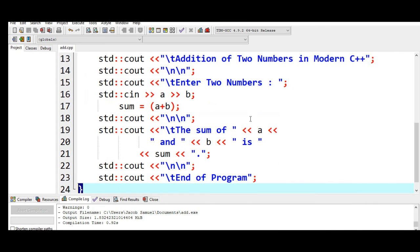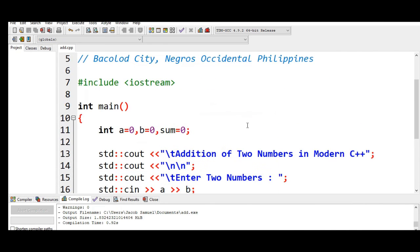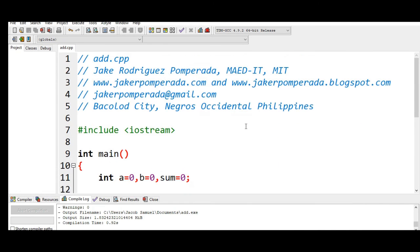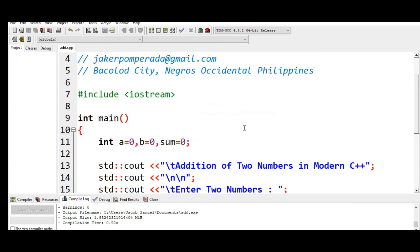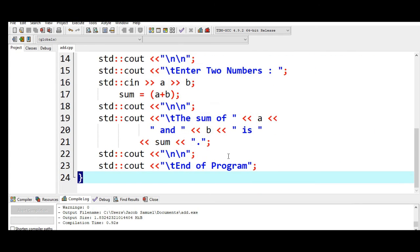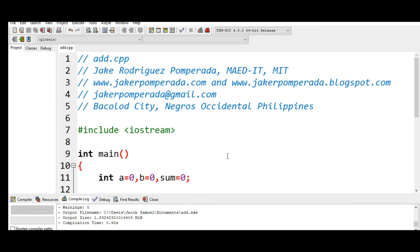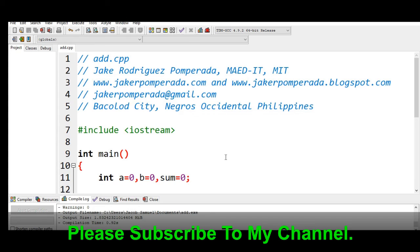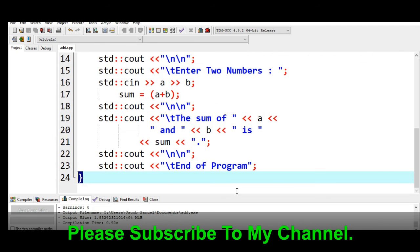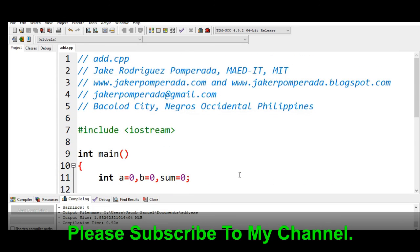Don't worry guys because I will put a link in the description below where you can download the complete and free program listing. Thank you so much for watching. If you have some comments, questions, and clarification leave a comment in the comment section of this video tutorial. Don't forget to like and please support my channel guys by clicking the subscribe button. And this is your friend Jake, see you in the next video tutorial guys, bye bye for now.